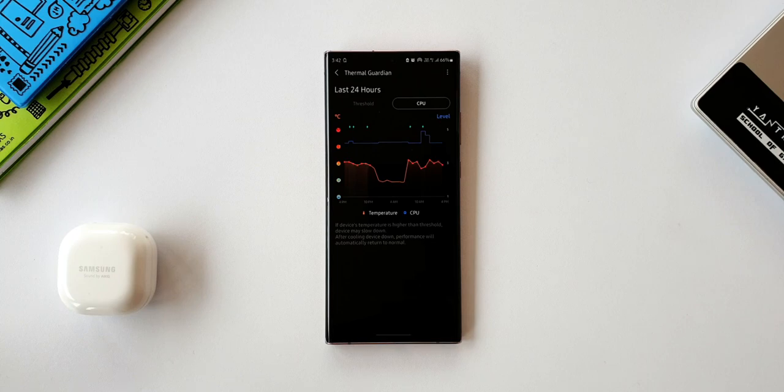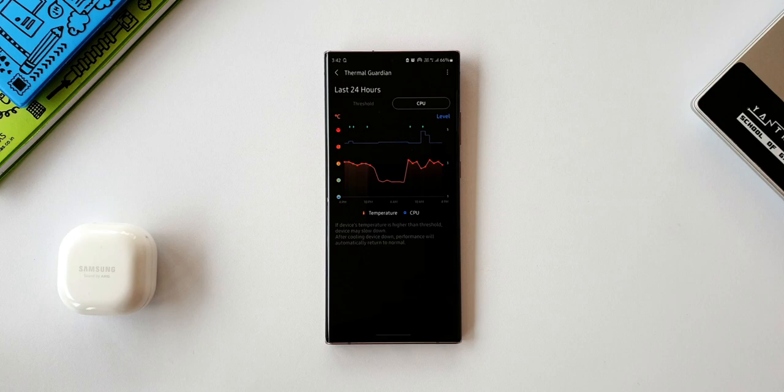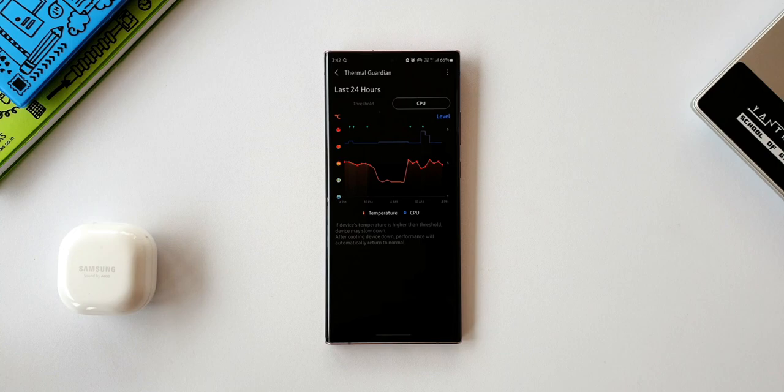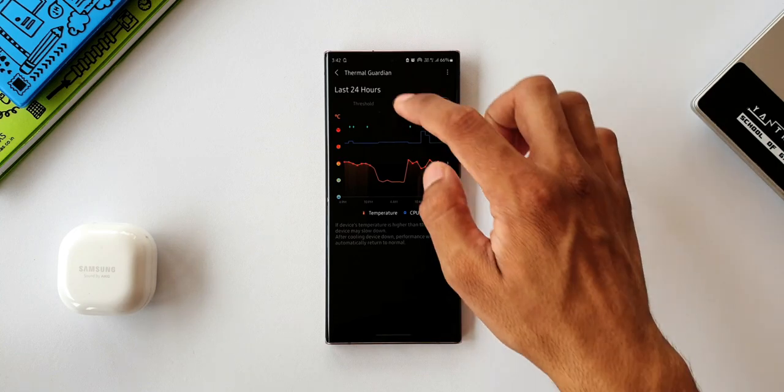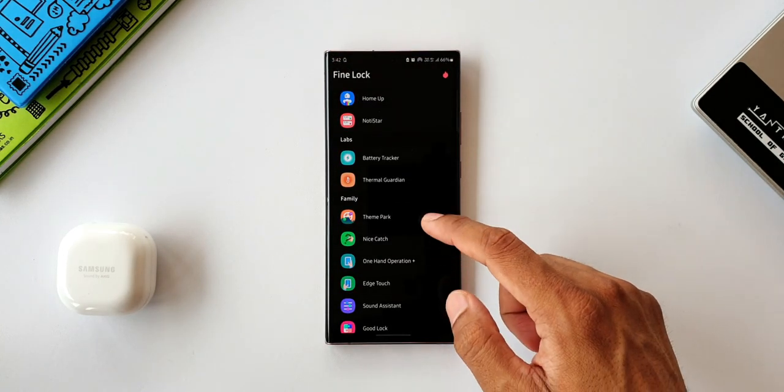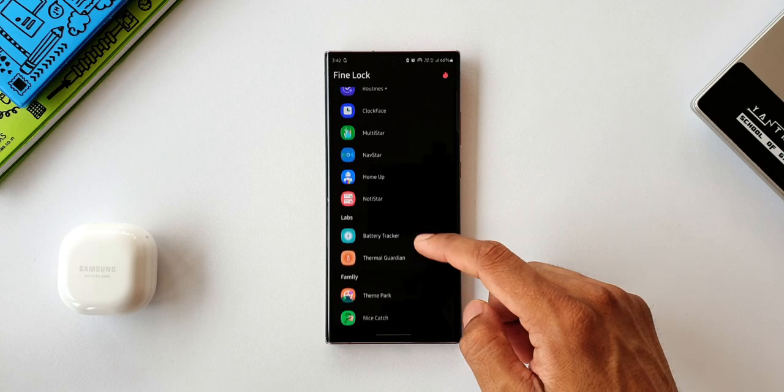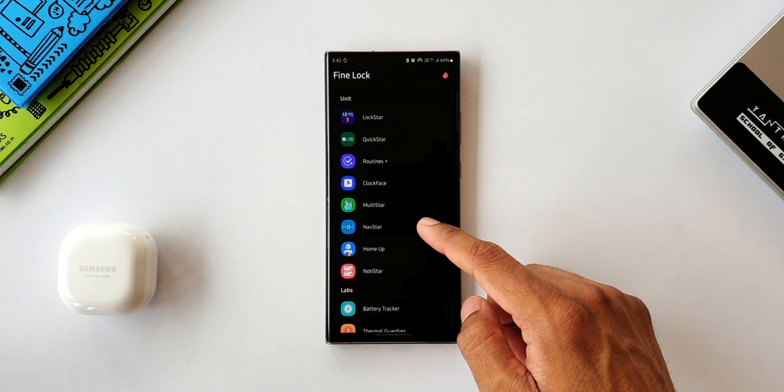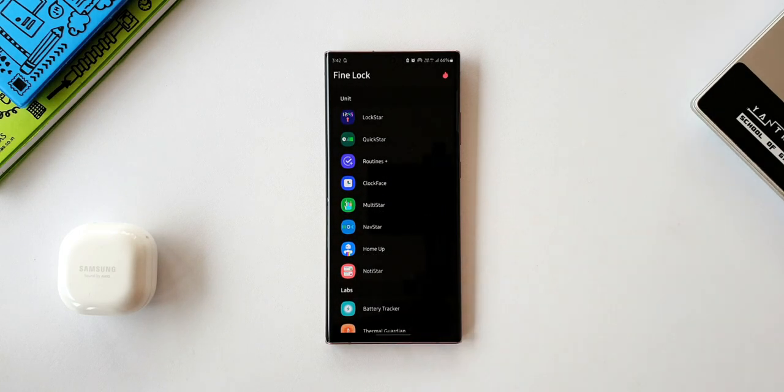So this is Thermal Guardian under Samsung Labs, which will help you track and manage your phone's temperature. Alright, now let me tell you how you can download this module on your phone. As we all know, Samsung's Good Lock and Samsung Labs are not available in all regions. They are region locked.